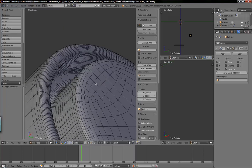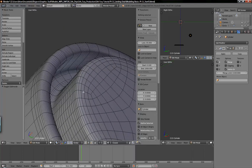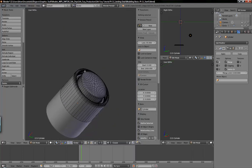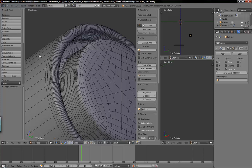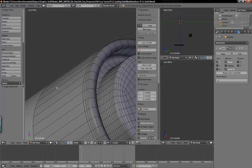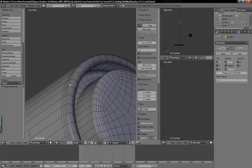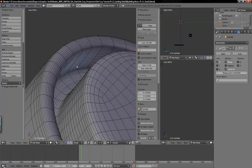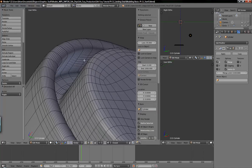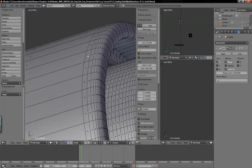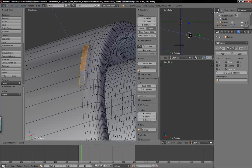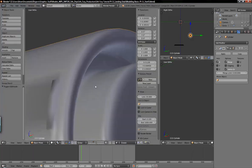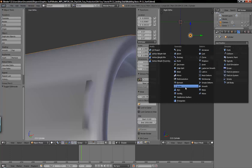You can reduce the poly count of something with a fair amount of detail by just getting rid of loops that you don't need along flat surfaces. Unless you were to want to add some detail, then you'd want to leave some loops.